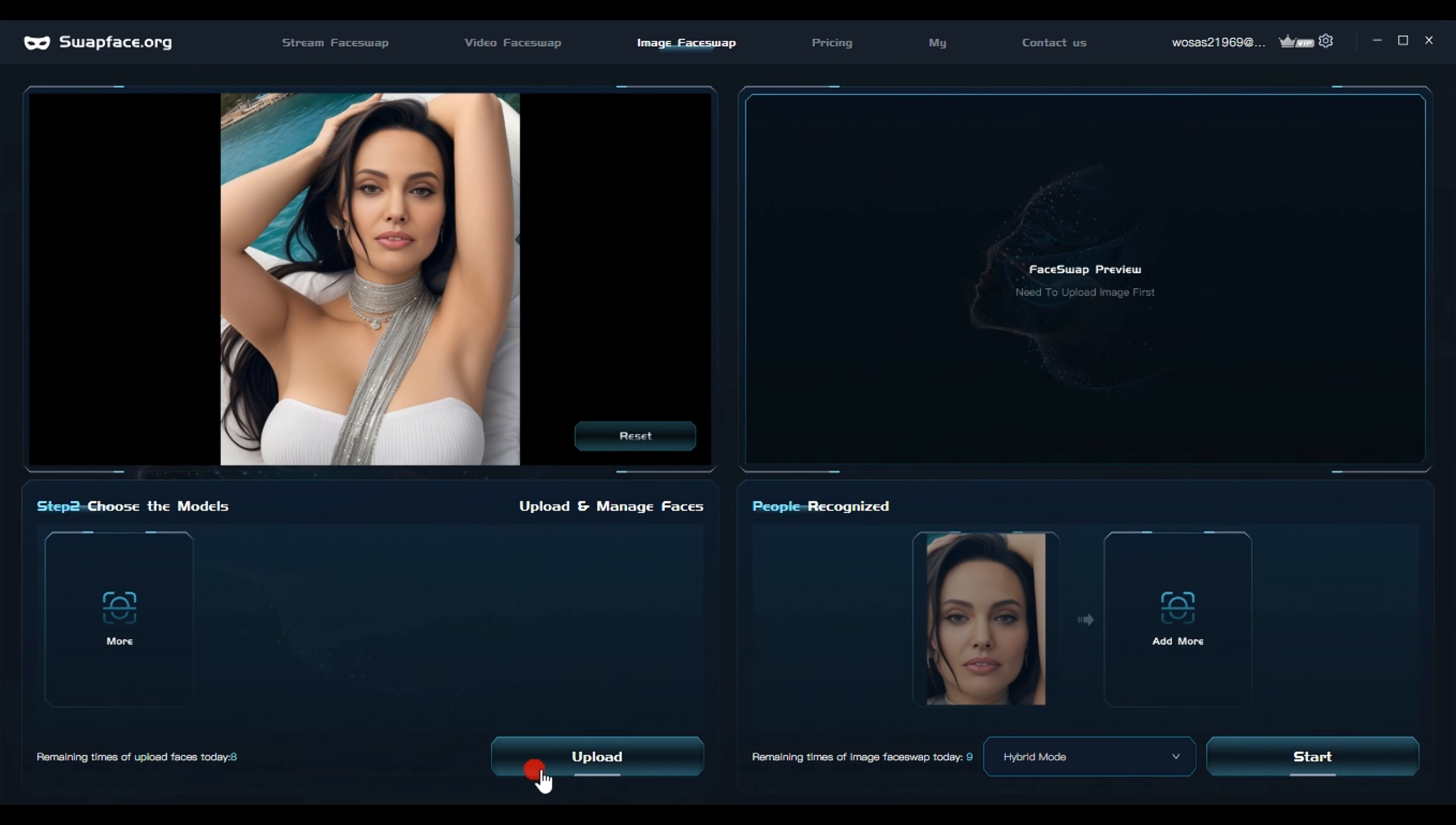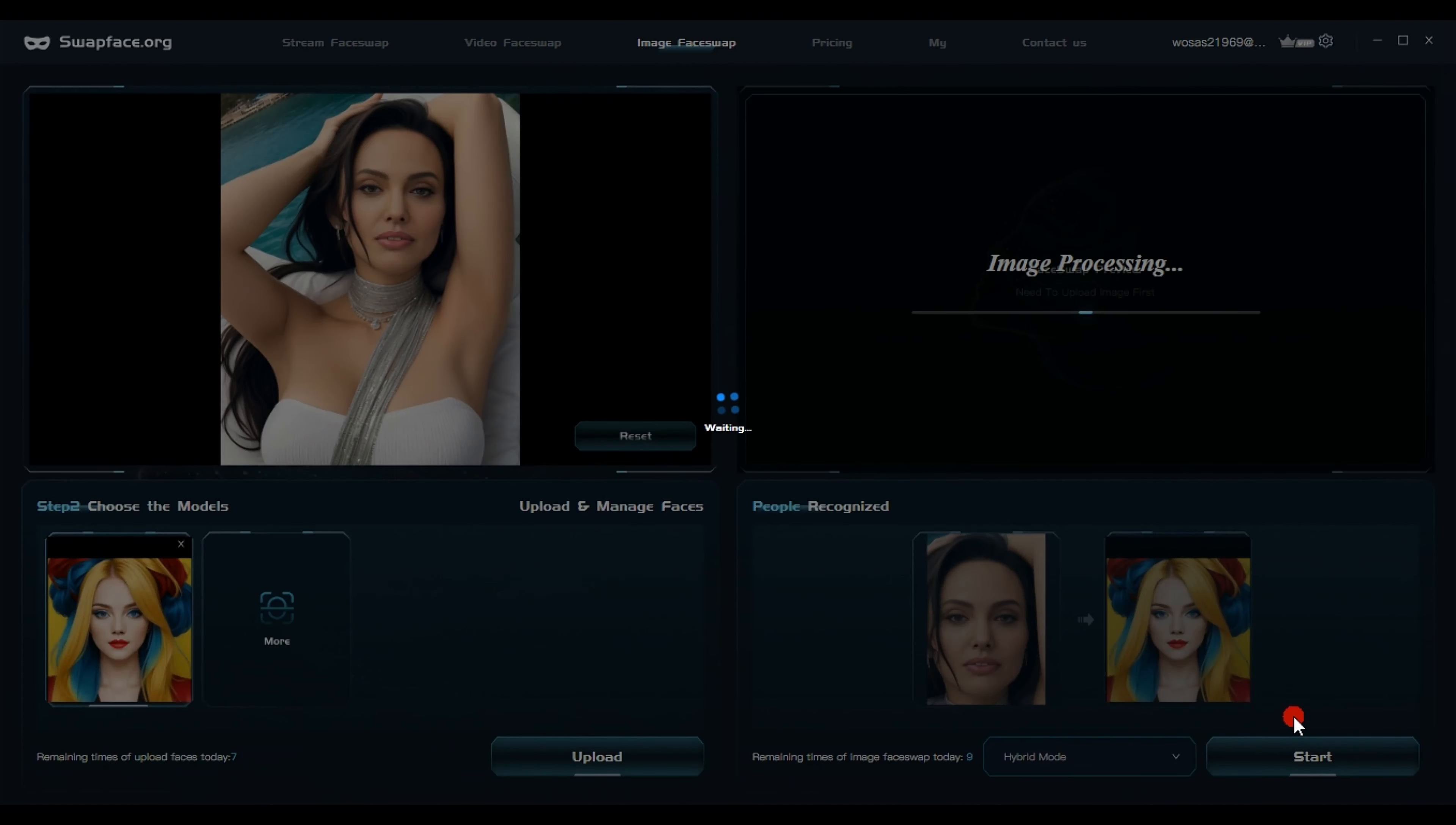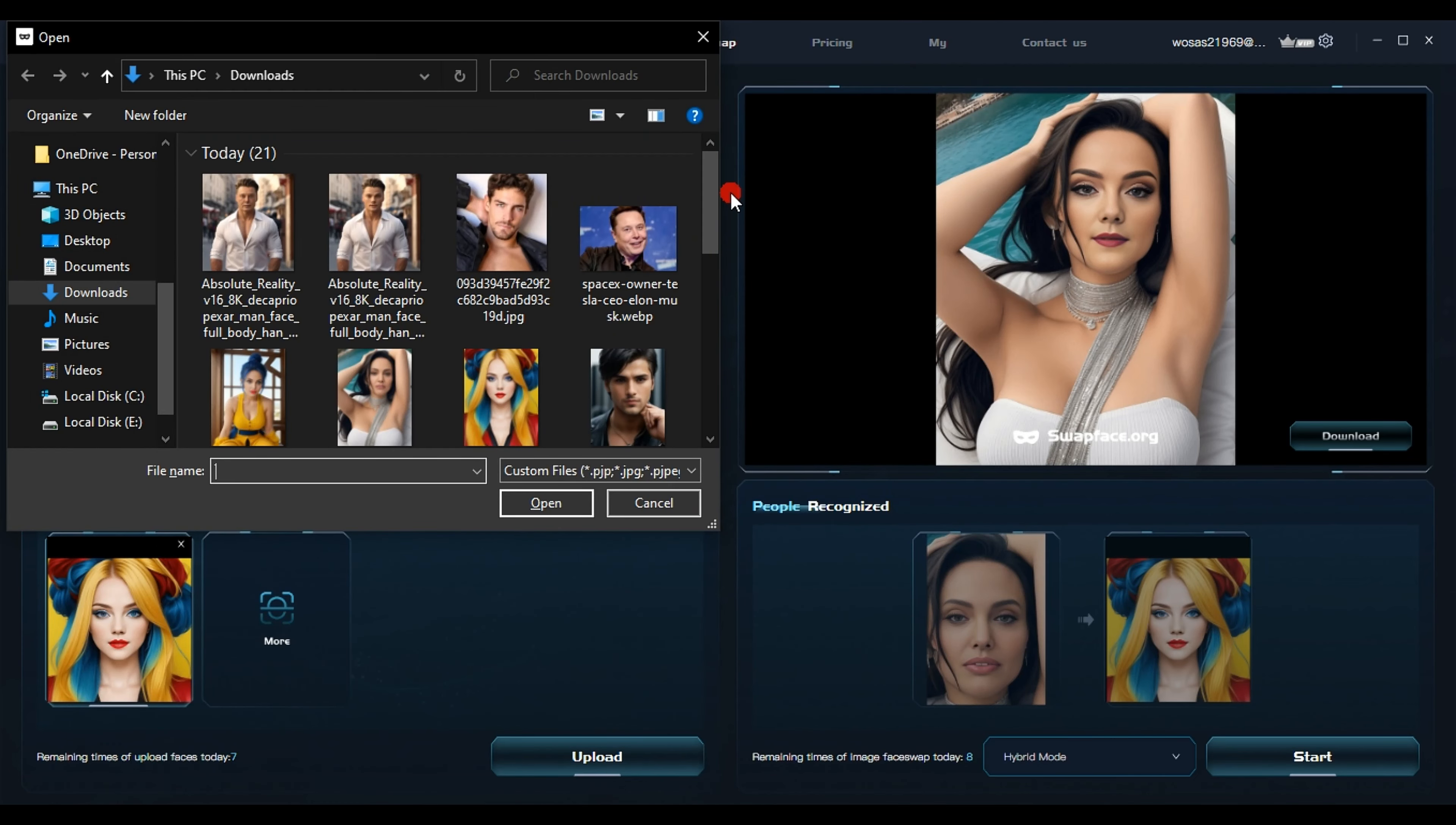Secondly, click on image face swap. Download the image you want to work on and change the facial features. Select the image, then click open. Wait a moment for the image to upload. Next, upload the image you want to use for the facial features. Select the image, then click open. After that, click start. Once the process is complete, a message will appear. Click open to view the extracted image.